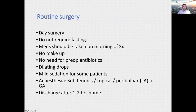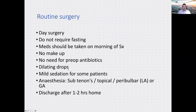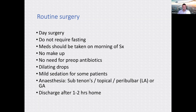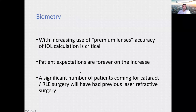Routine cataract surgery is day surgery — in and out, no fasting required. Normal medications should be taken on the morning of surgery. No makeup. No pre-operative antibiotics. Dilating drops are given to prepare the pupil. Sedation is offered for anxious patients. Anaesthesia is mostly topical — just eye drops — occasionally sub-Tenon's if significant manipulation is anticipated. Peribulbar is very rarely used and best avoided due to the risk of a sharp needle near the eye. General anaesthetic is used in certain unusual scenarios.